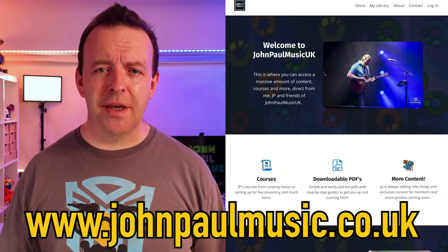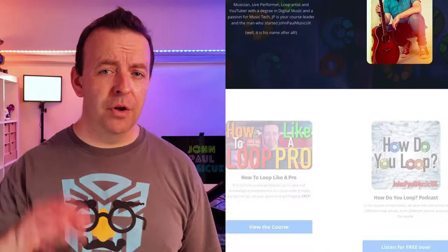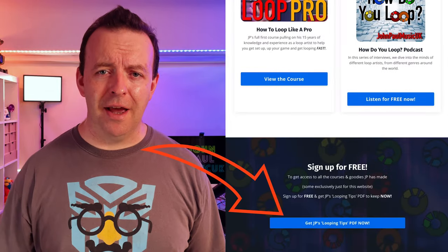Before we get going, I have something free for you. If you're into looping and you want some pro tips from me, I've created a PDF that is now on my website that you can download and keep. All you've got to do is go to johnpaulmusic.co.uk, scroll all the way to the bottom and you'll see the link there. Okay, let's move over to the desk and let's solve this routing problem.